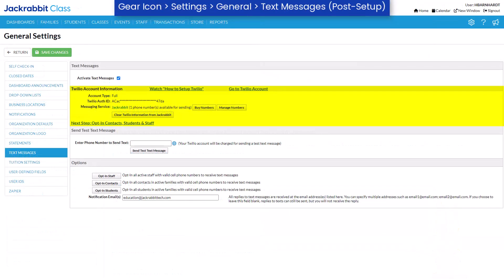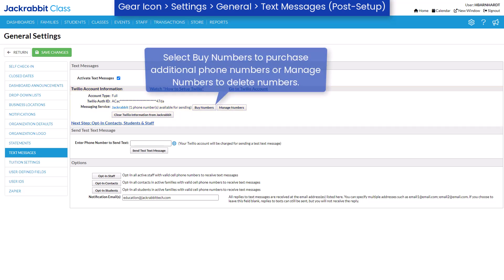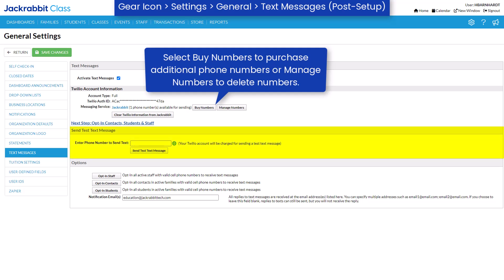When your campaign is approved, your Twilio sub-account will be linked to your JackRabbit account. You will then receive an additional email containing your texting numbers and instructions to send a test message.